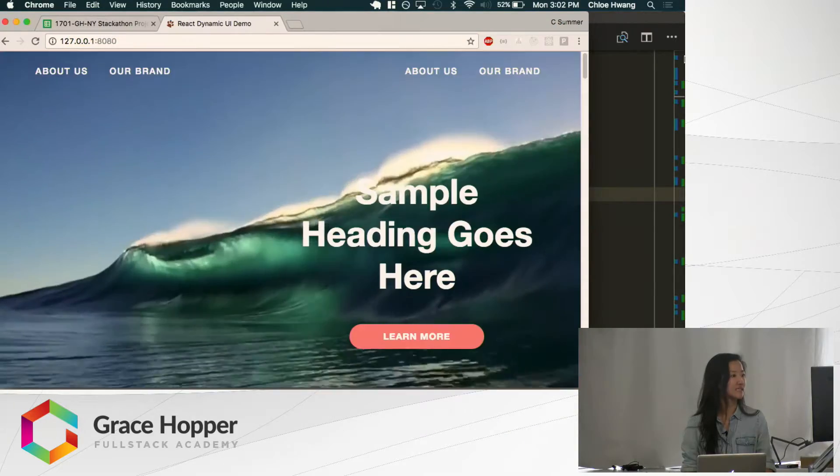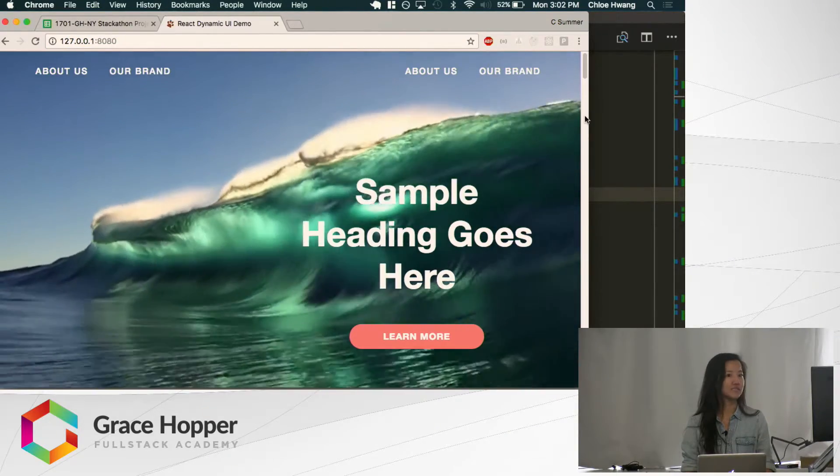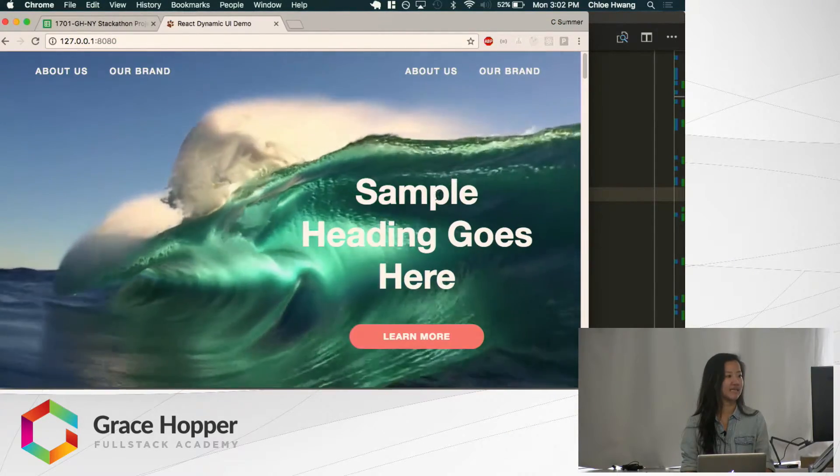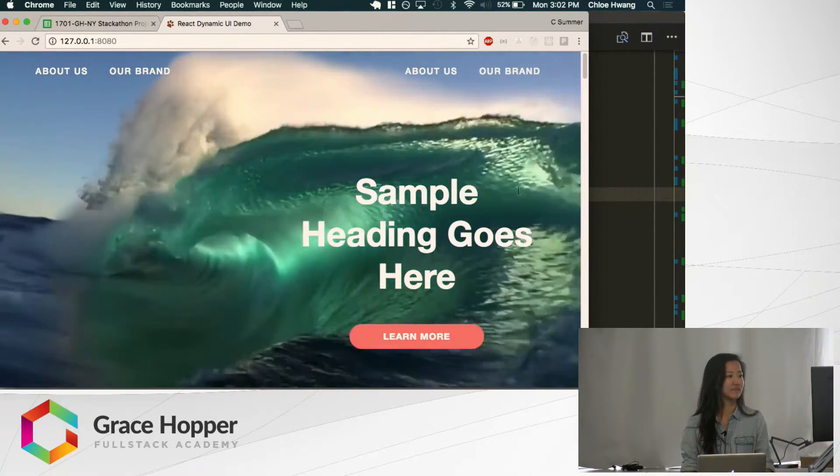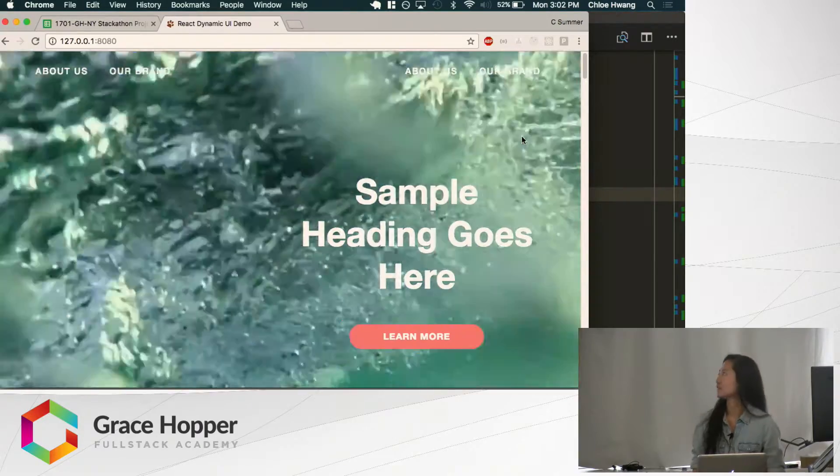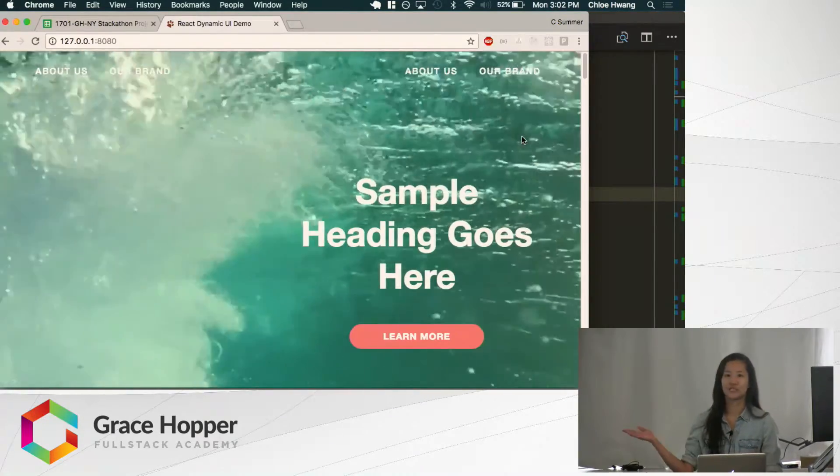And it looks like this. So this is the hero video section. You can see what I passed in—the heading and the button are there. It's aligned nicely. The video looks cool. I like this ocean video.